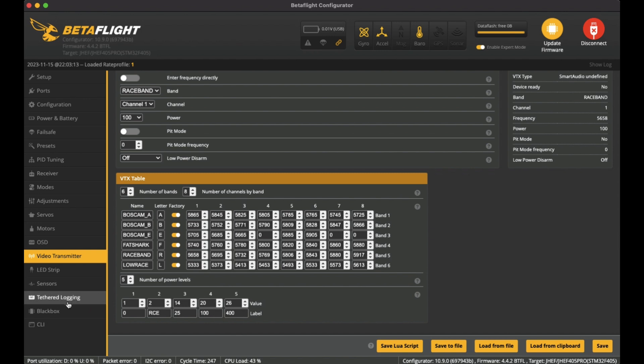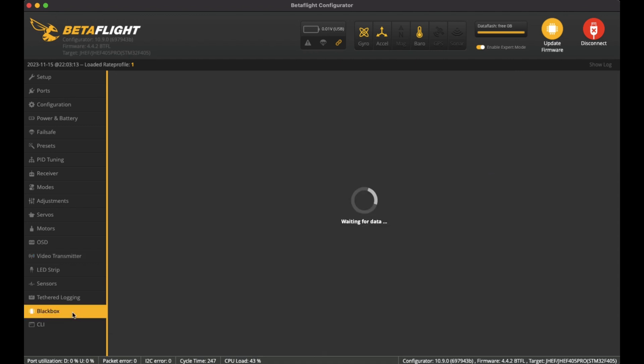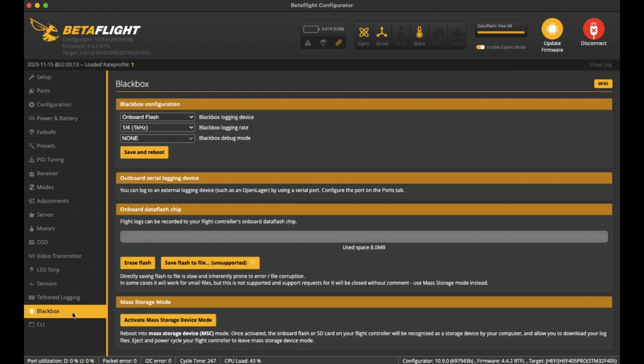And for the rest of these pages here, I haven't really set up anything. No LED strips, sensors, to the logging. The black box is actually built on in on the flight controller, and I've already maxed it out because I haven't turned it off and I haven't been tuning it yet.